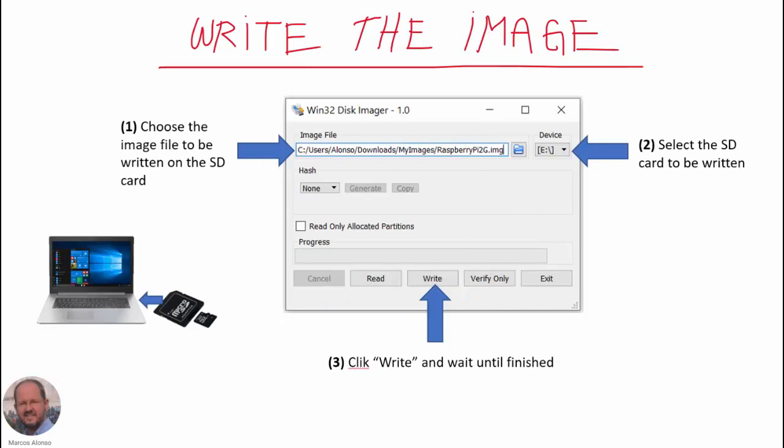Once we have created our image, then we can write it to another SD card so we can use the image in another Raspberry Pi. For this, again it's a three-step procedure. First we choose the image file to be written on the SD card, then again select the device in which we can write the image.